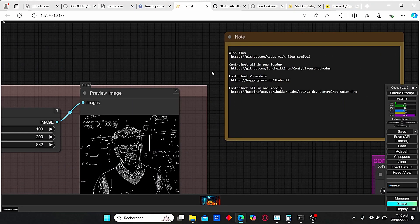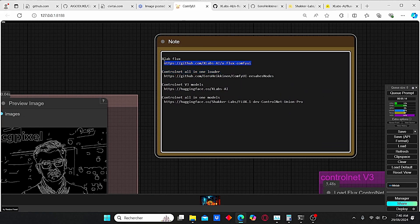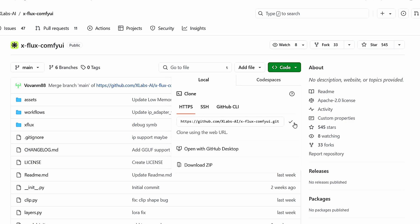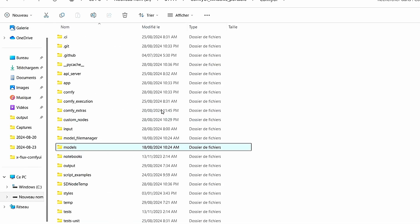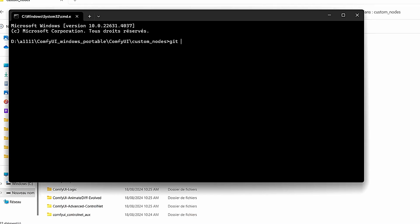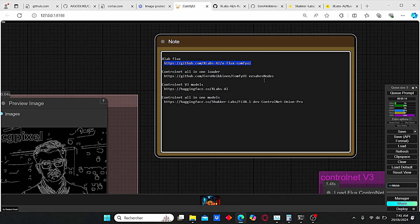Without further ado, let's get started. Before we begin, you need to install some additional nodes, starting with the xlab Flux nodes. You can use the link found in my description or on my workflow. Copy and paste it, open up the page, click Code, and copy the code. Then go to your ComfyUI root folder, search for ComfyUI custom nodes, type CMD, then type git clone and paste your code. Click Enter and it will install the xFlux nodes automatically.